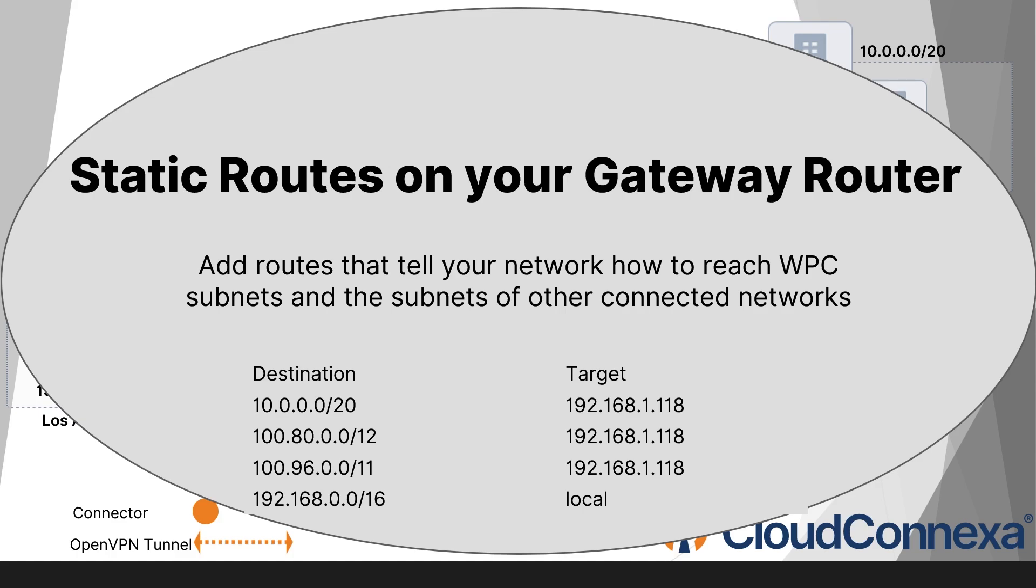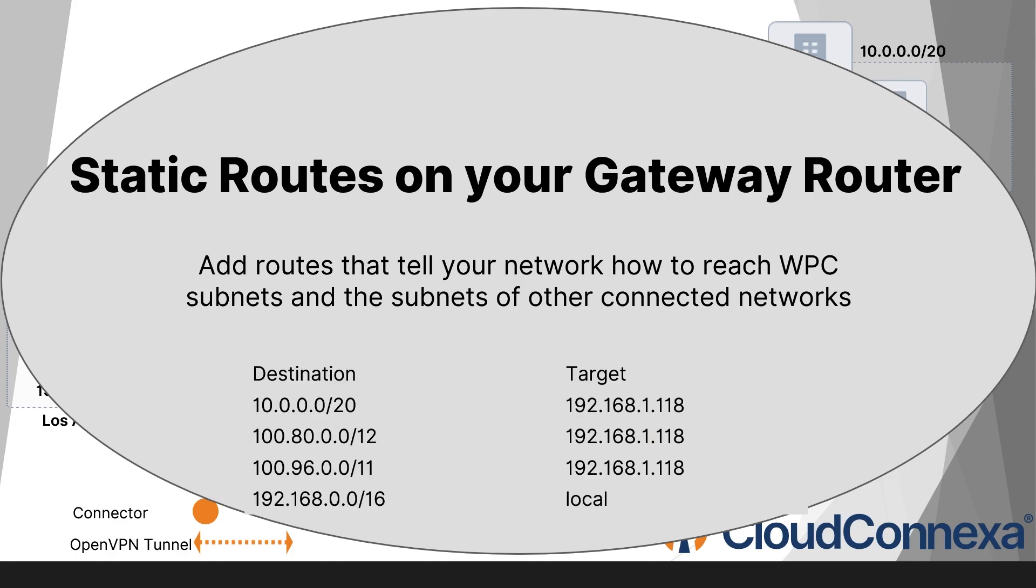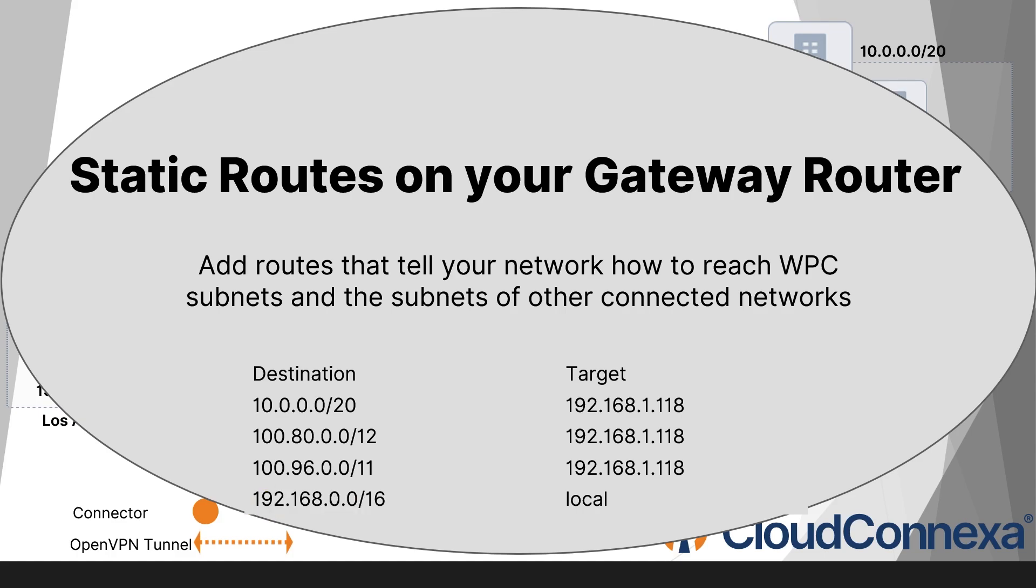As you can see on the screen, this is just an example of how I set up my routes on my router here. I have the subnet of the other side. The IP address that here I use is my connector in our headquarter and then the subnets of WPC and then my local subnet.